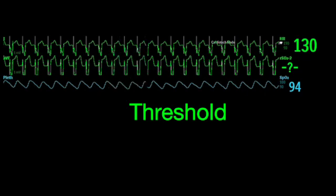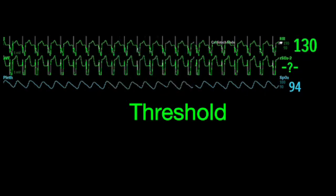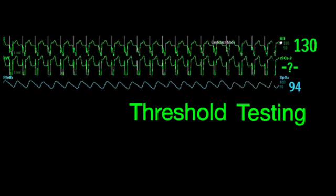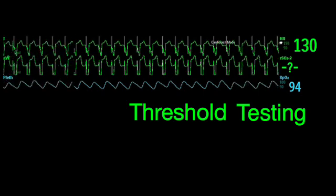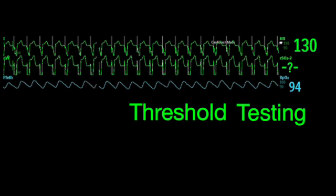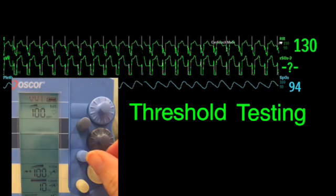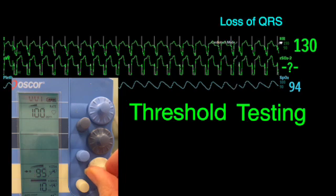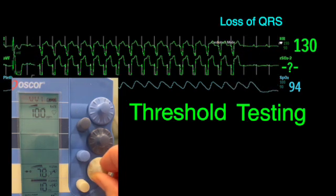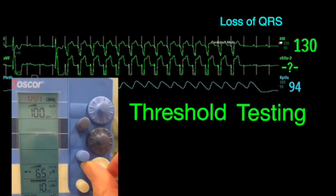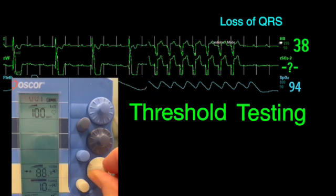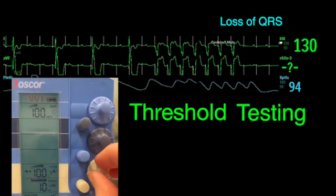To determine what to set the output at, we need to figure out the pacemaker threshold. Threshold is the minimum current needed to capture the myocardium. Threshold testing should be done daily if the patient is pacing, because this number will change over time. To test the capture threshold, slowly turn down the output while closely watching the monitor. When you see the pacing spikes but no following P wave or QRS, that is the threshold.